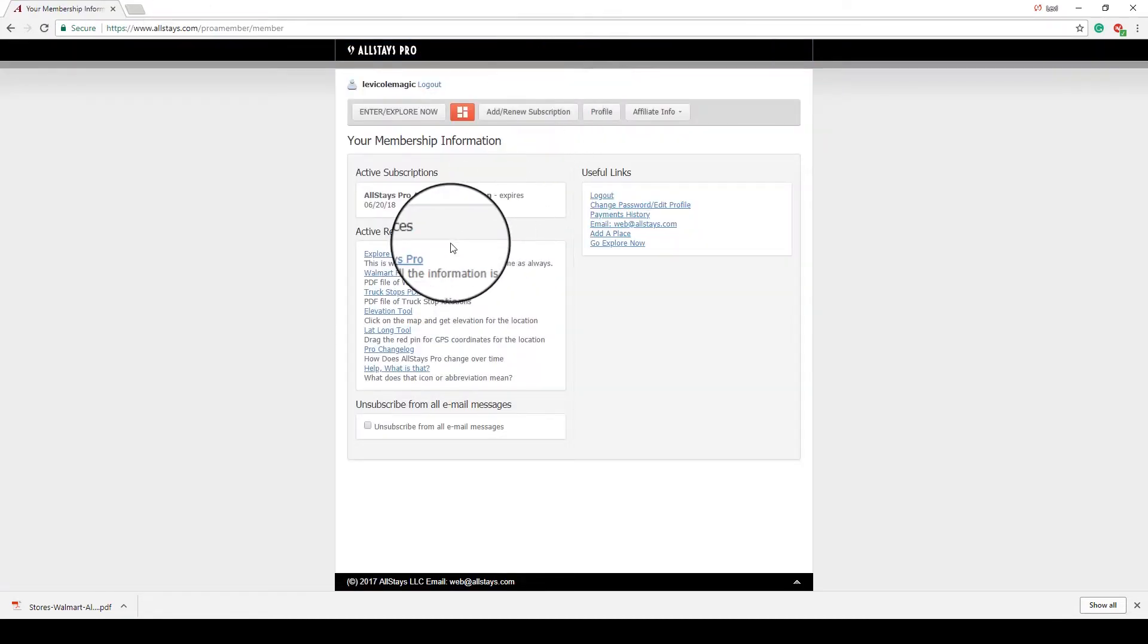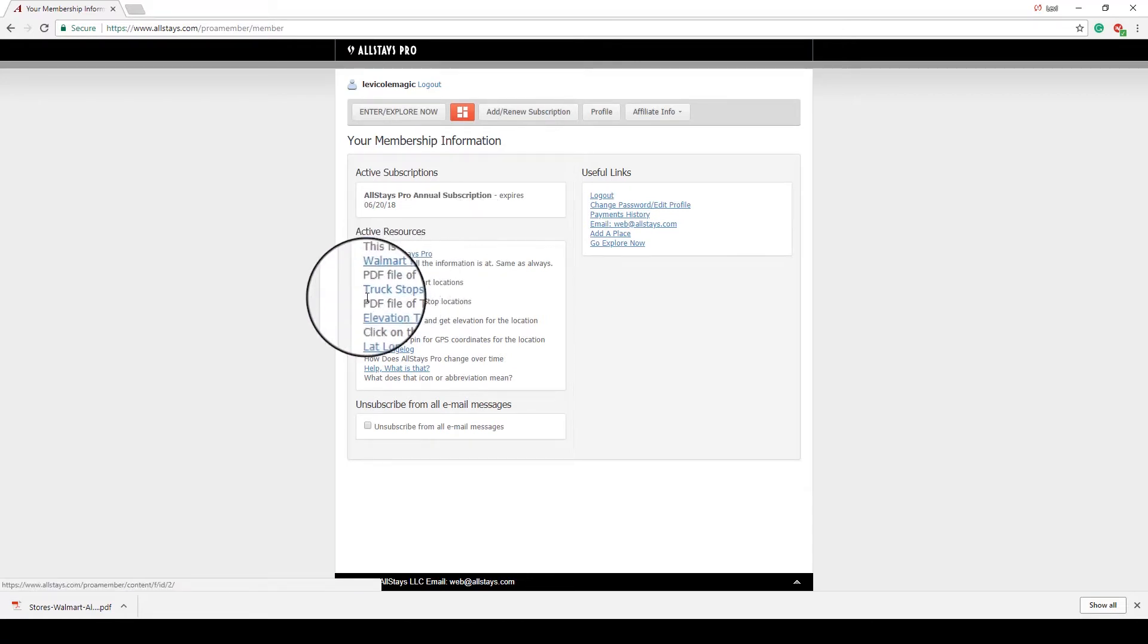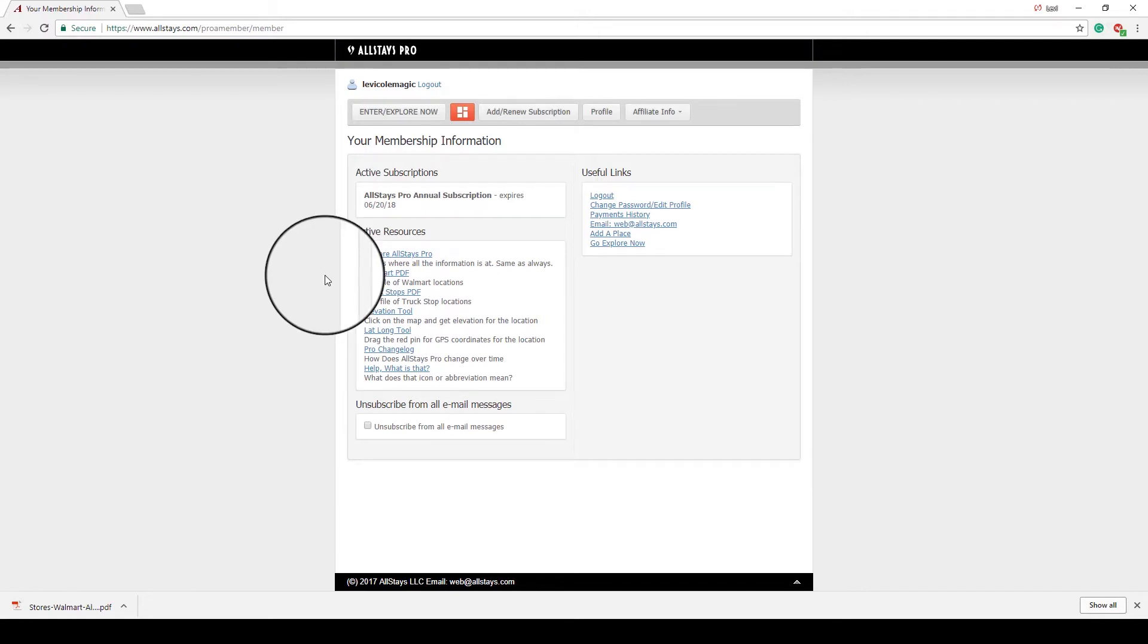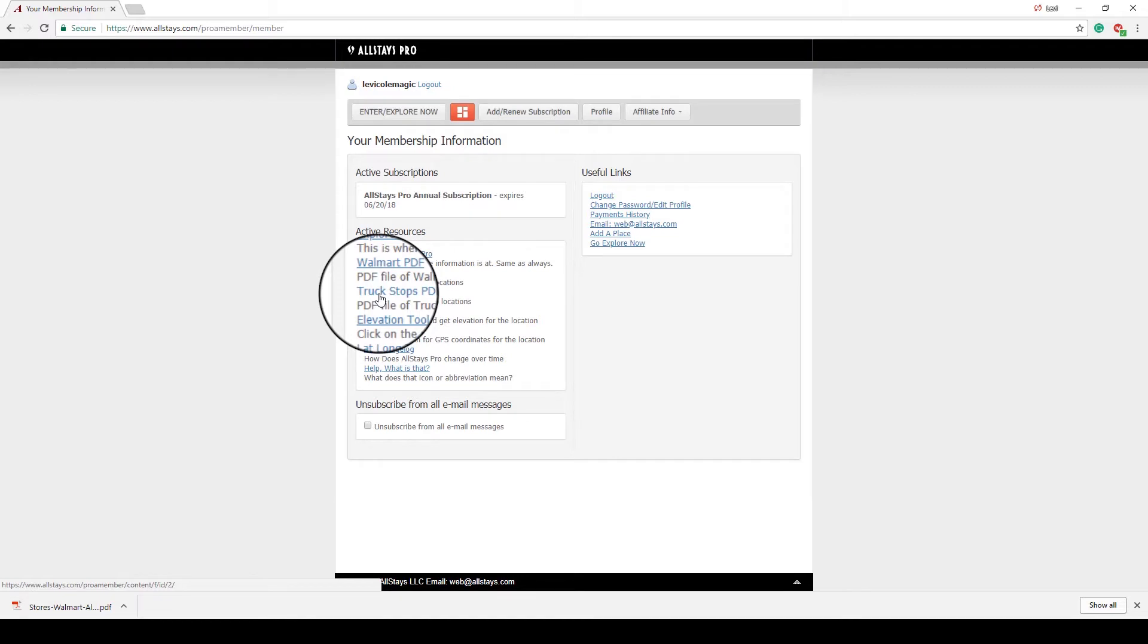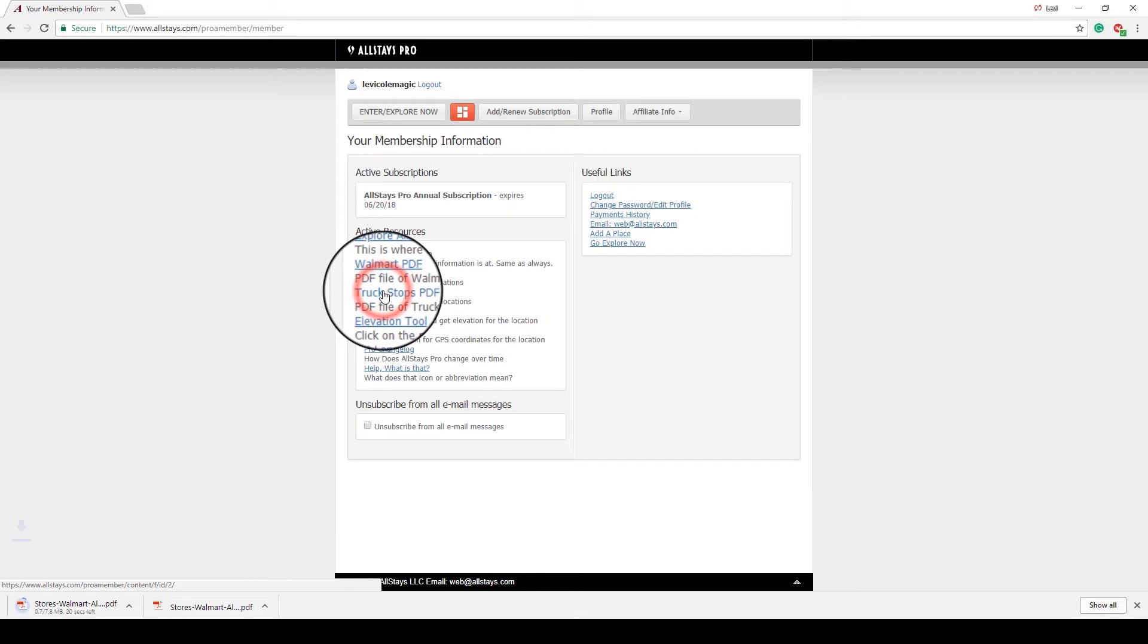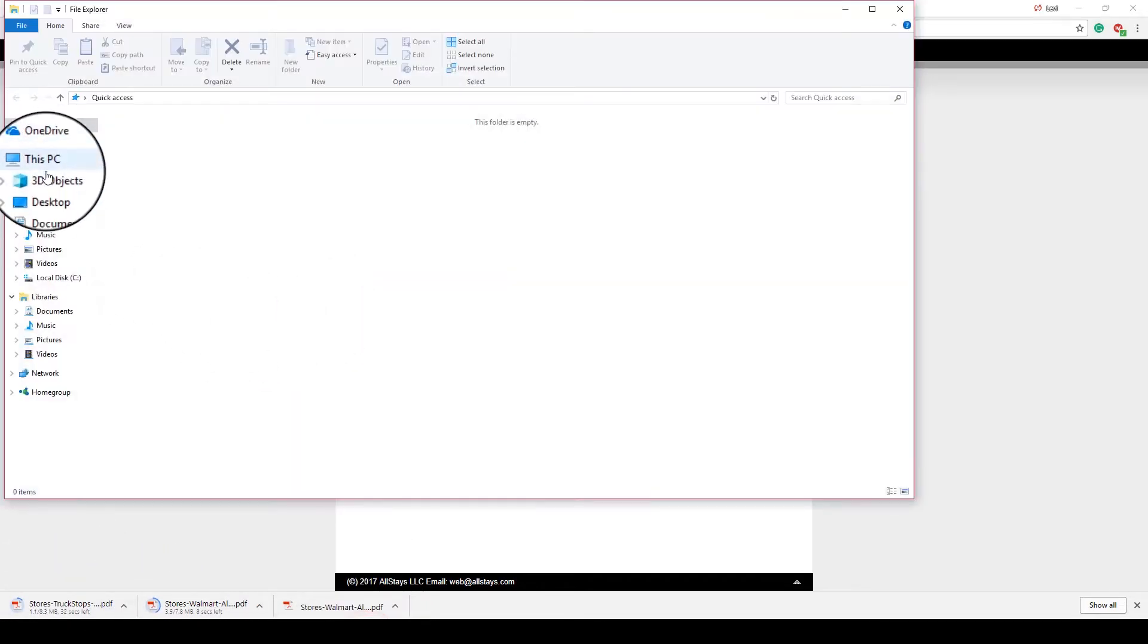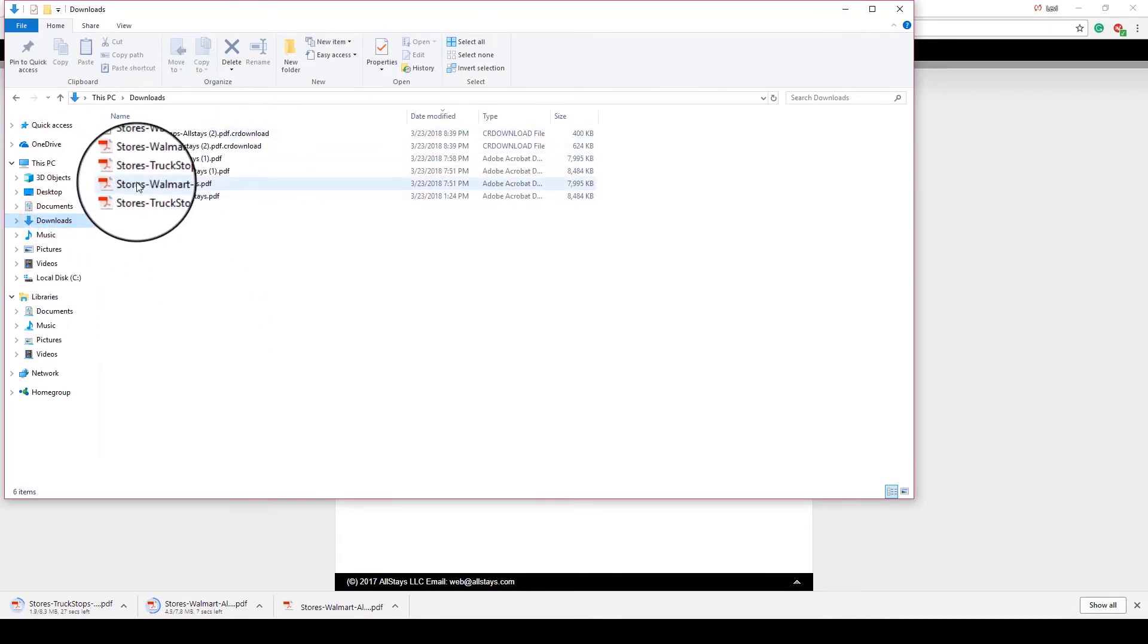A couple of things I didn't talk about previously are these two PDFs. If you ever don't have internet access, knowing what Walmarts and truck stops are around, if you decide to stop at those locations for the night, it can be convenient to have a list of all the Walmarts and truck stops in the U.S. that you can use. So they provided some PDFs. By clicking on those, it will download those PDFs. And typically, when you download something, it will go into your Downloads folder. I've downloaded a couple of these already, as you can see.